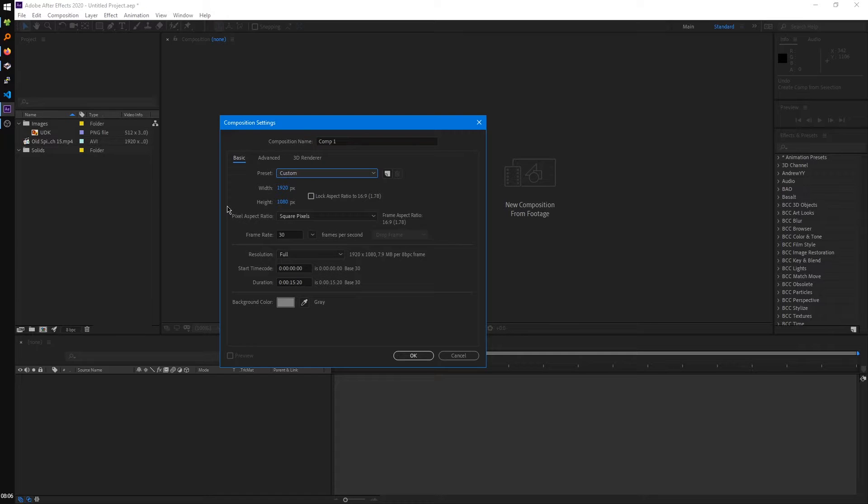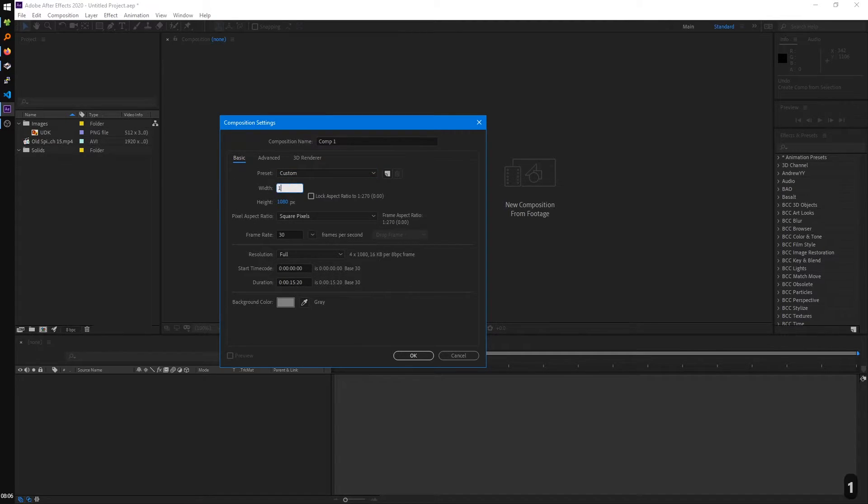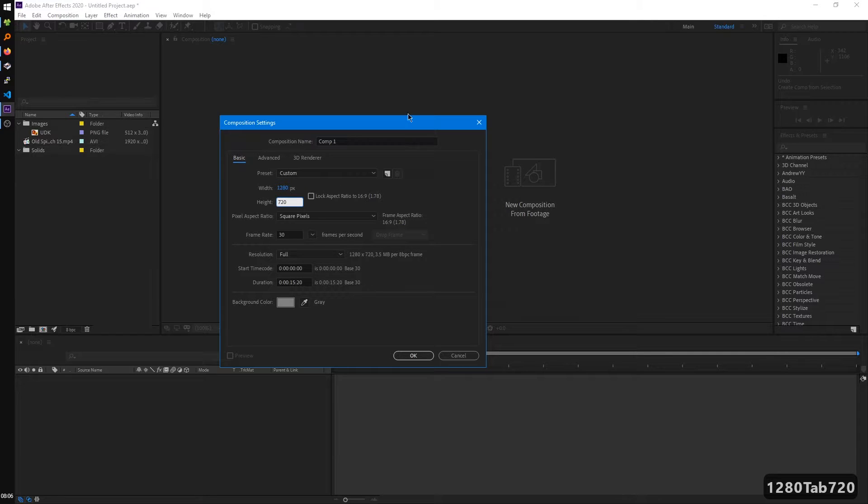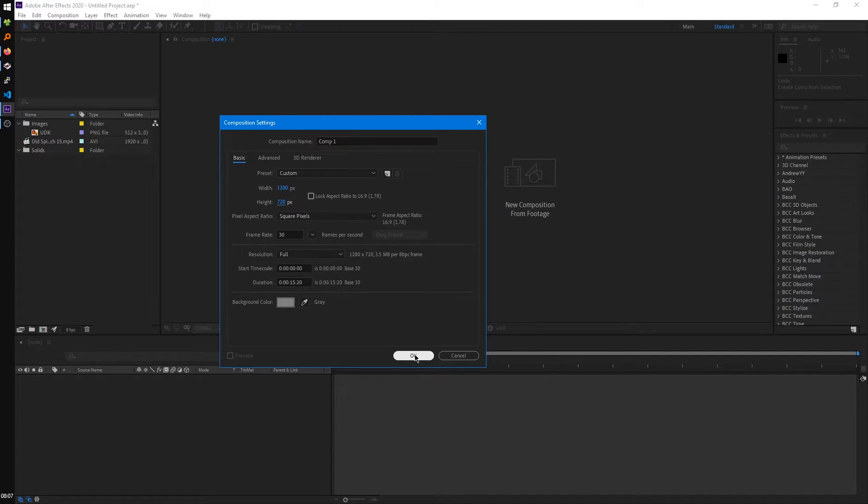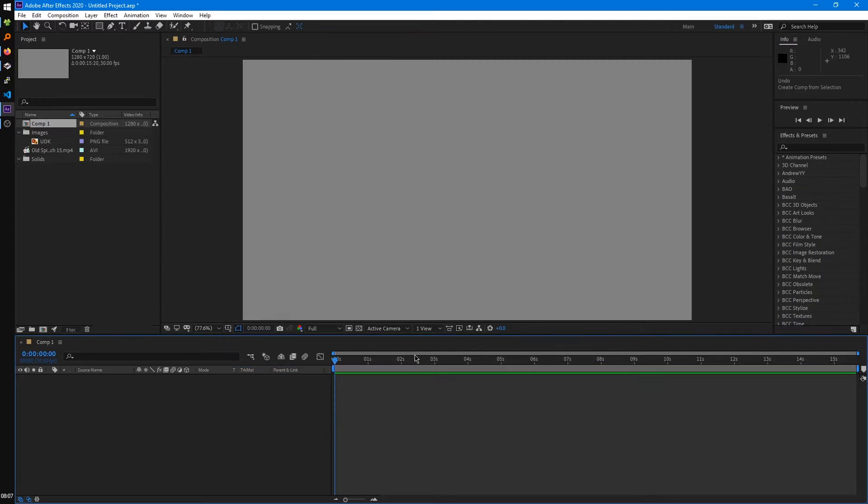So for this composition, I'll just make this 1280 by 720, so 720p. 30 frames a second is fine. Duration, 15 seconds, is also fine as well. Hit OK.